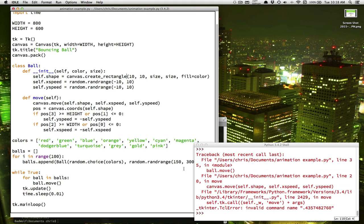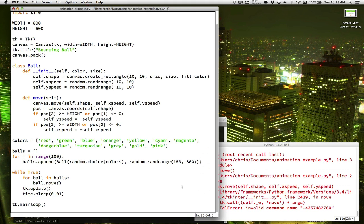The last thing I want to point out, and some of you might have already gone and tried this out, is this number right here. How many balls were animating around on the screen?